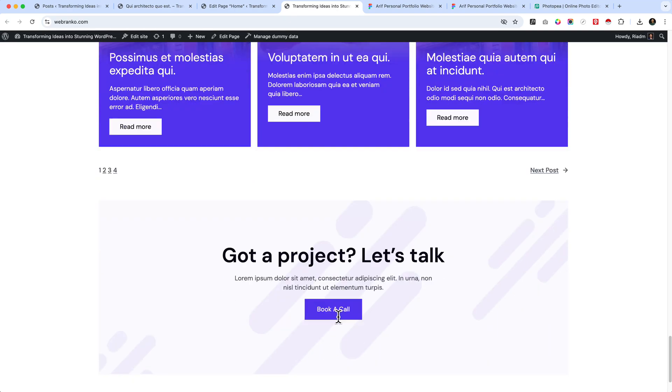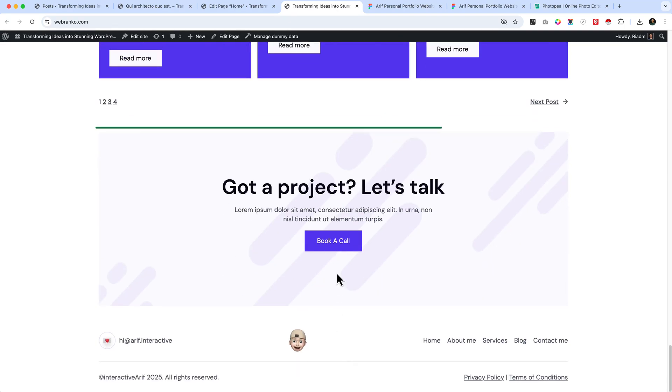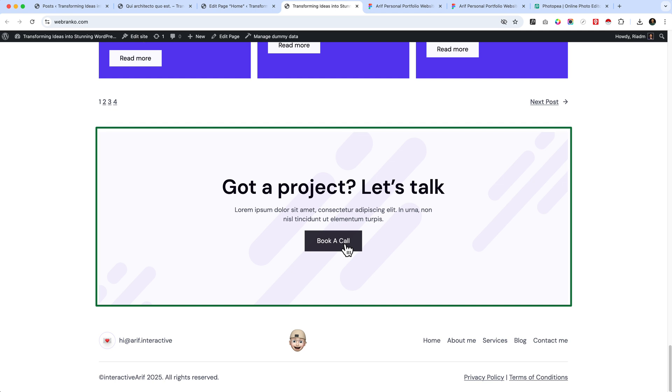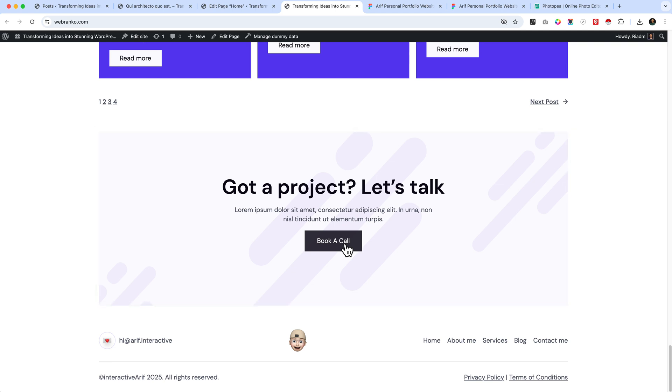It looks perfect now and all good. We have successfully completed our home page.